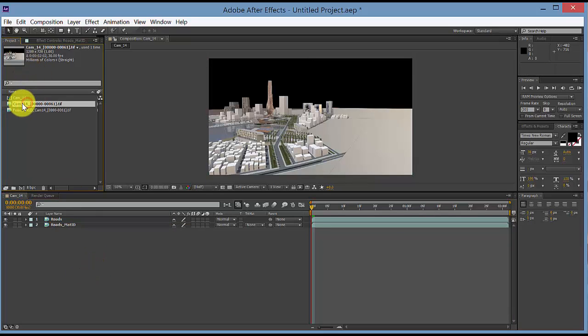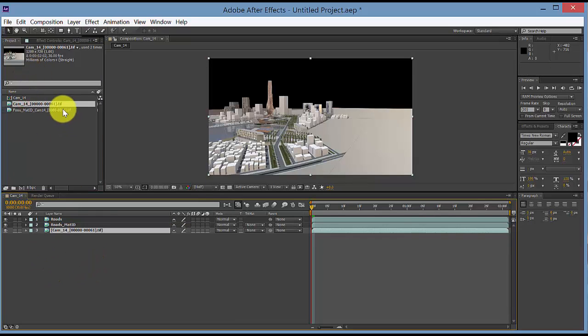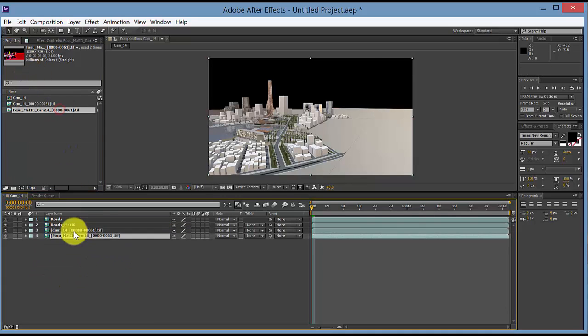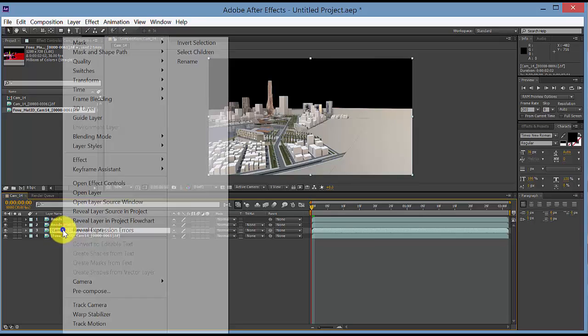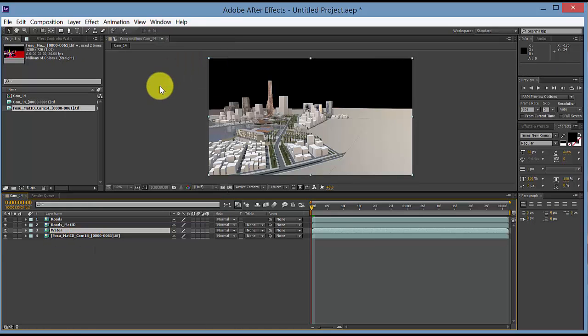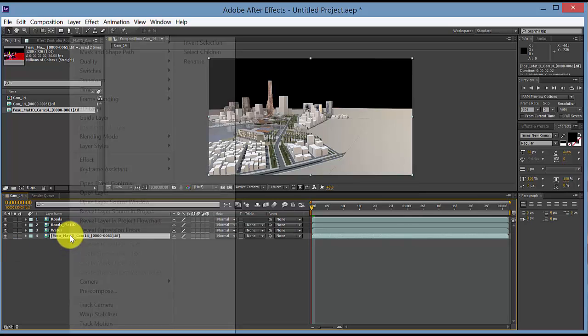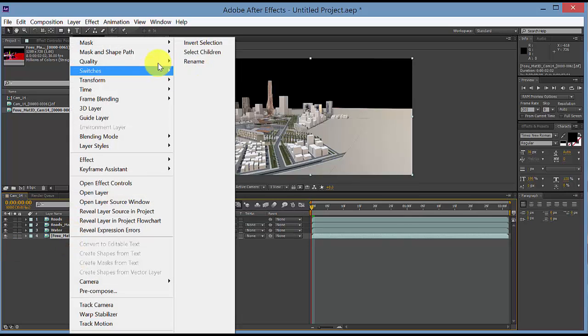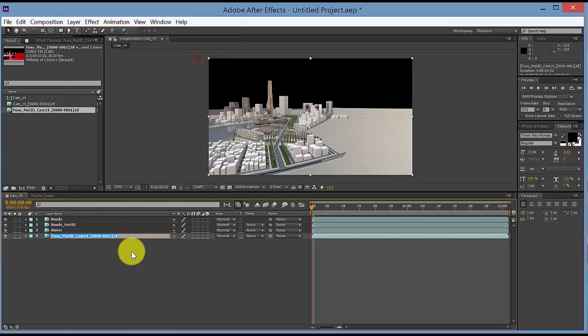Okay, now I'm going to copy both of these down again and these will be our water layer. Right click on this one, select water or type in water. Right click on this one and let's call this one water mat ID.